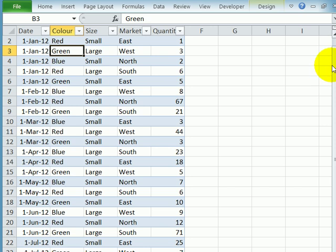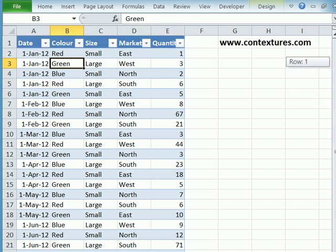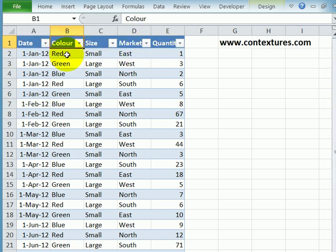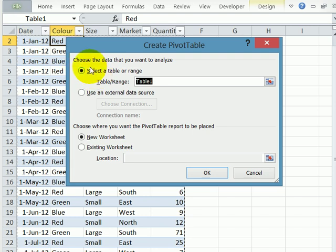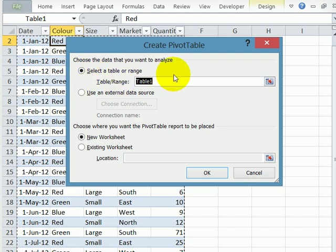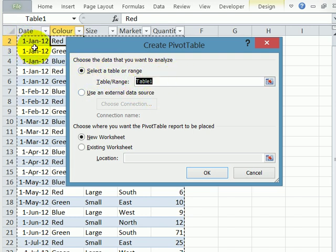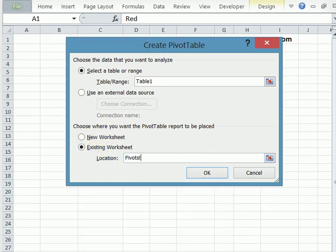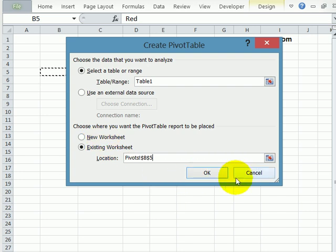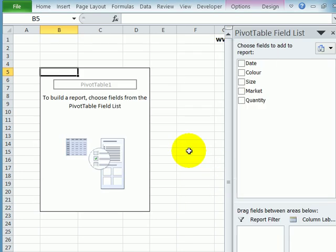In this file, I have all the data, and I'm going to insert a pivot table. So select any cell, go to the Insert tab on the ribbon, click Pivot Table. And here's the table selected automatically. I want this on an existing sheet. And I'll put it here on my Pivots worksheet and click OK. And there's the empty pivot table.